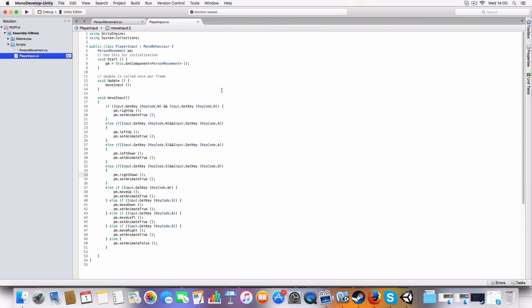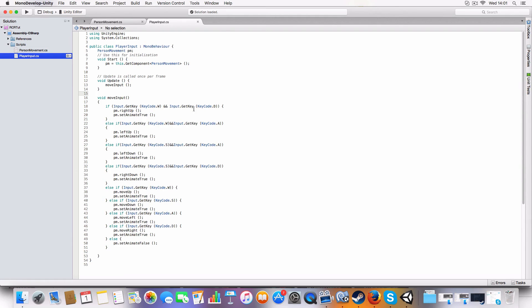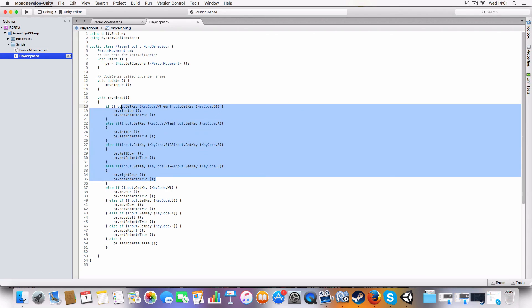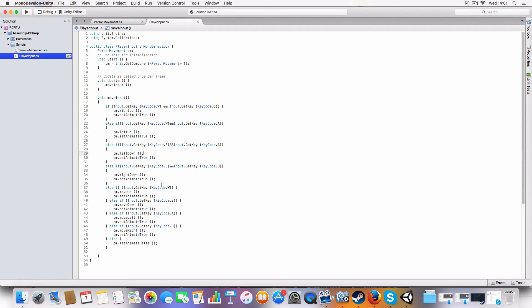So all the diagonal inputs need to be checked first because if we were pressing - if like say up was first, it wouldn't be able to get to the diagonal ones that include W. Because it'd see oh W is being pressed so it'd just go move up even if we were pressing A or D and whatnot. So yeah, that's why the diagonals have to be first because it's checked for both conditions and then it gets less picky, just looking for one key being pressed.